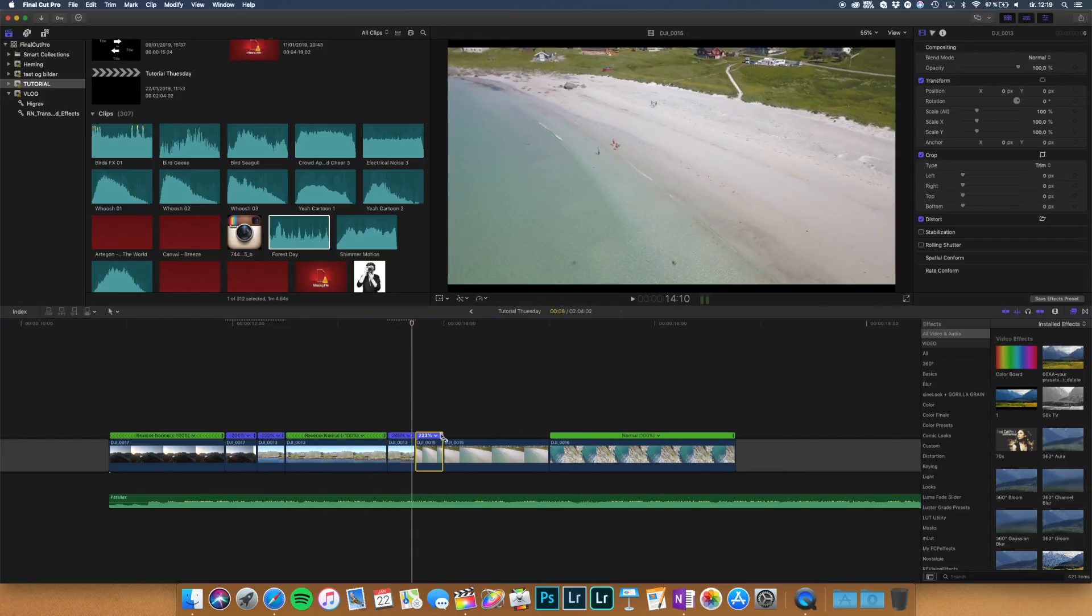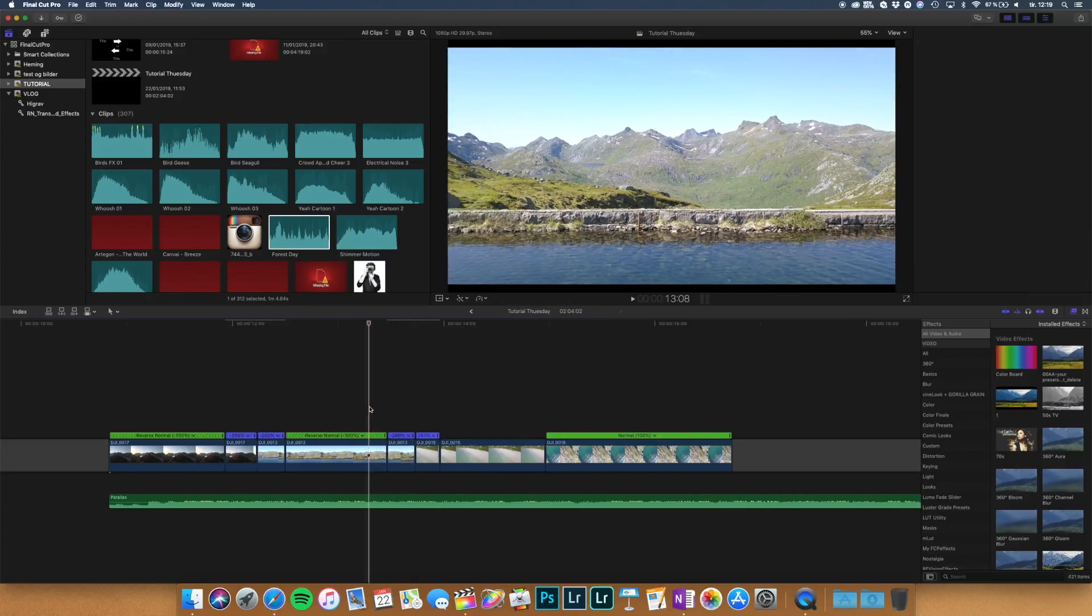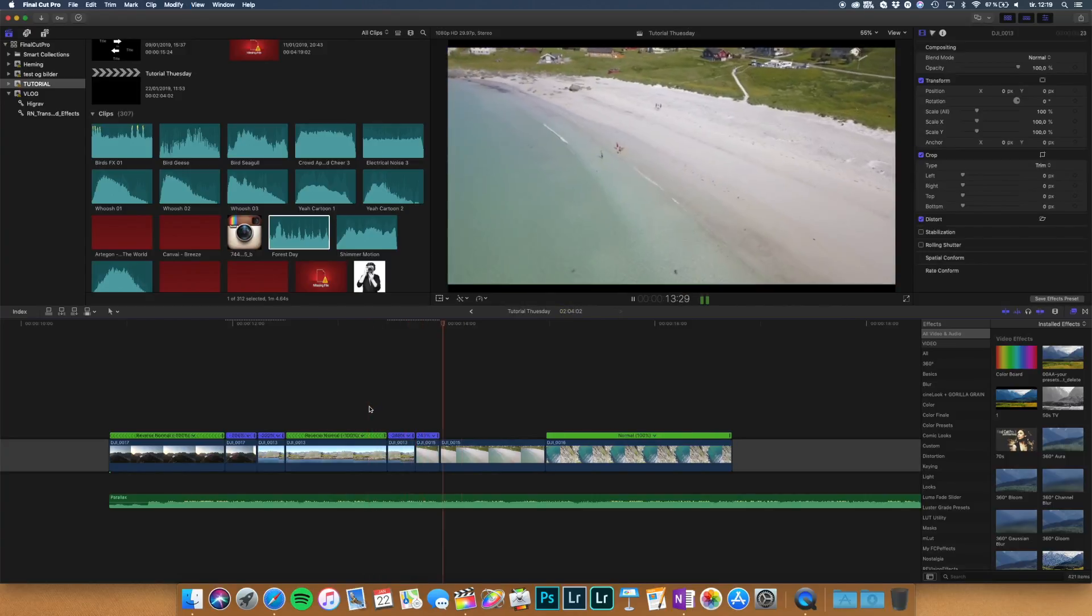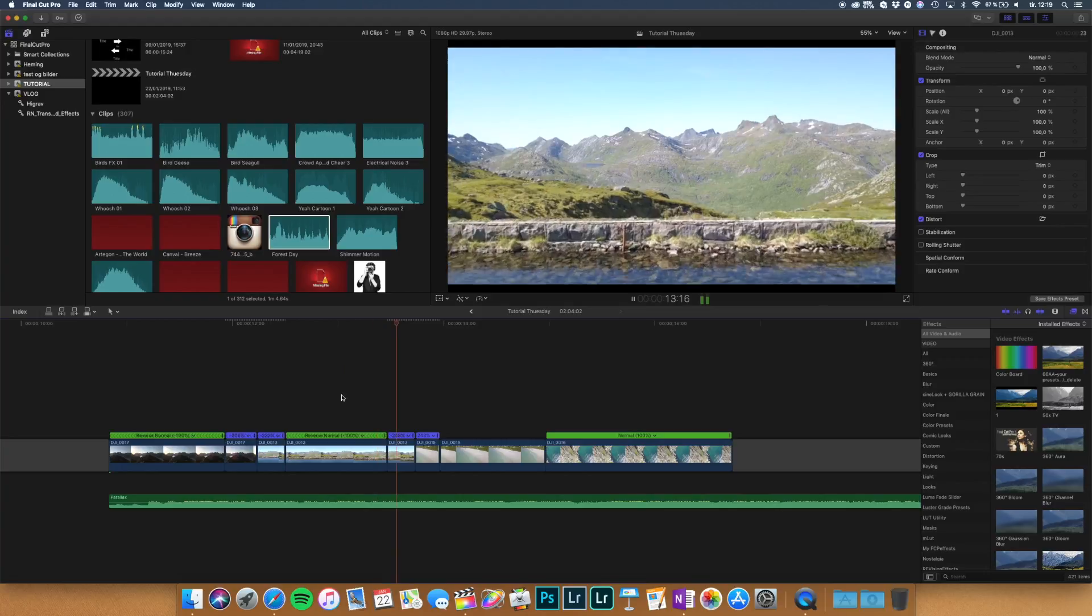And you speed it up. Let's take a look at about 240. It looks super smooth.